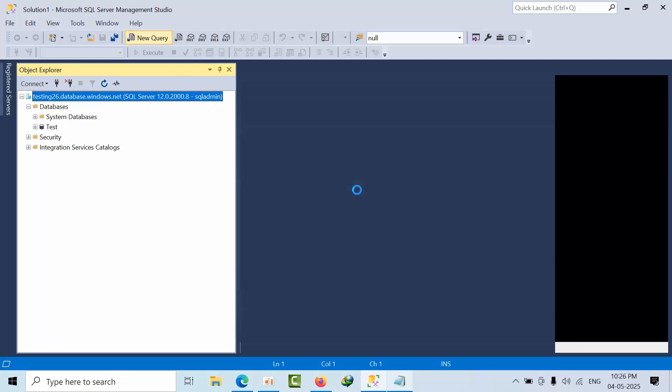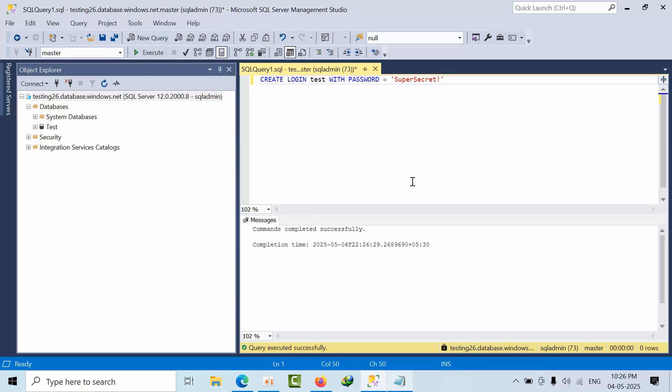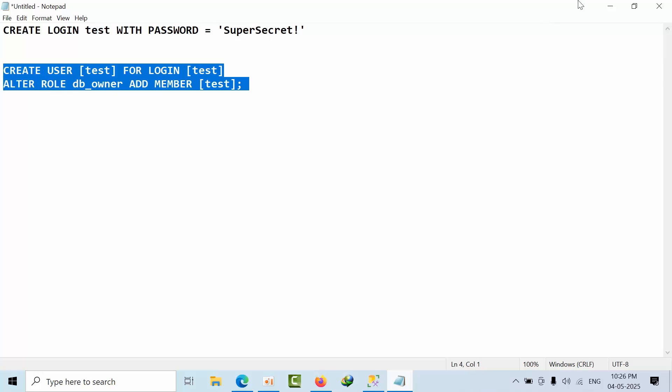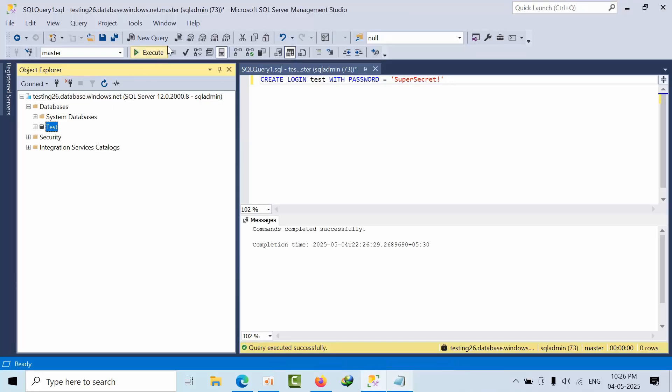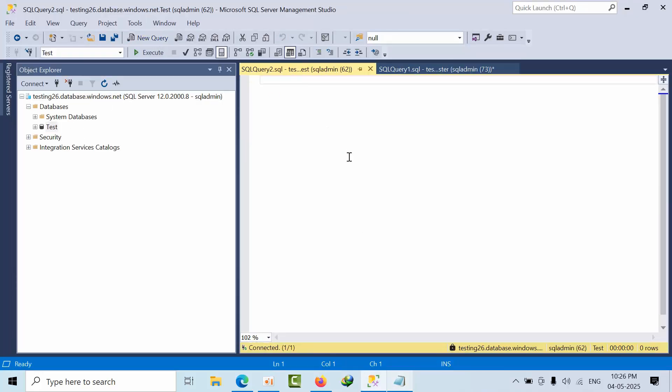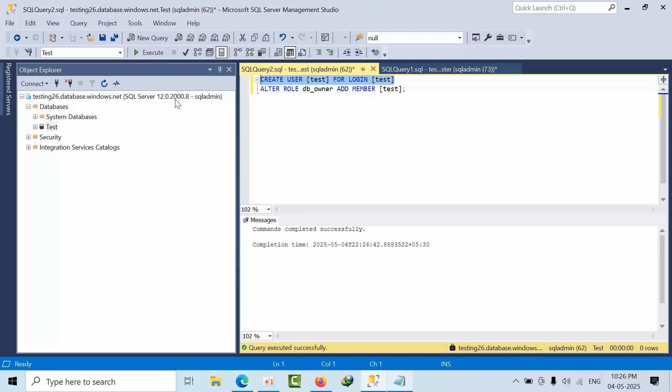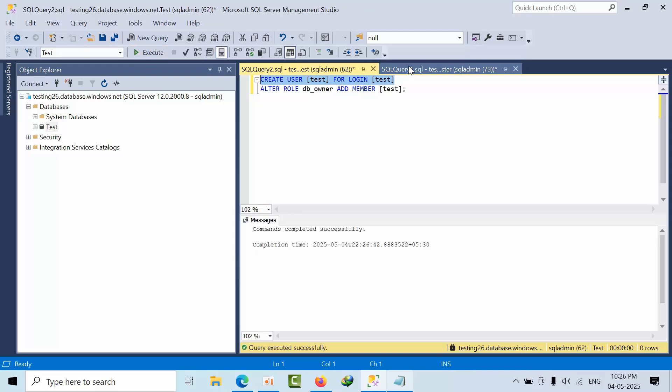I am opening the connection in the master database. I am creating one login. If I create like this in Synapse, what will happen automatically is that this user login will get mapped to this login.